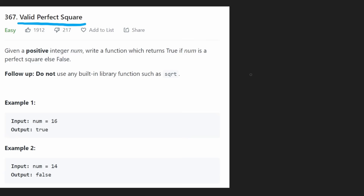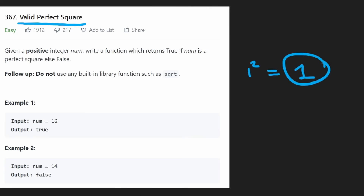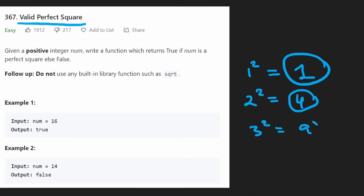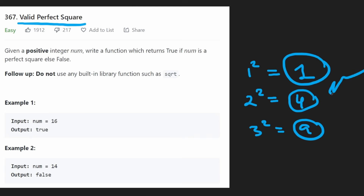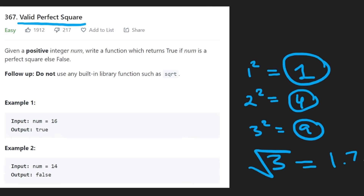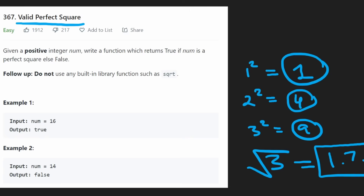So what is a perfect square? One squared equals one, so that means one is a perfect square. Two squared equals four, so four is a perfect square. Three squared equals nine, so nine is a perfect square. What about all the numbers in between? Is three a perfect square? If you square root three, you get something like 1.7, and that means it's not a perfect square — it's a decimal, a fraction. So three is not a perfect square.